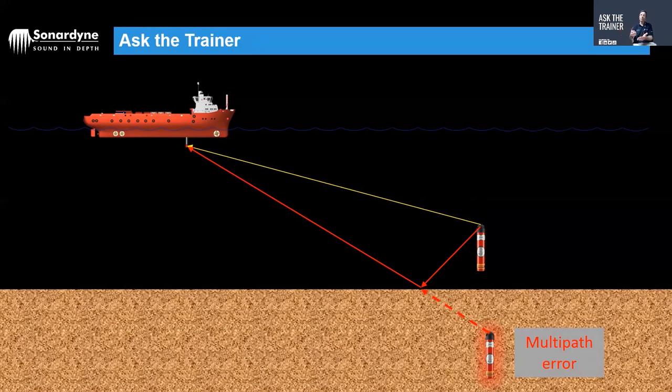This gives it what we know as a multipath error. The system could in certain circumstances mistake that to be the true location of the beacon. This is multipath in its simplistic terms.